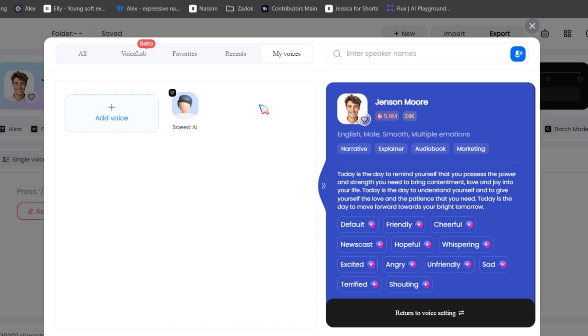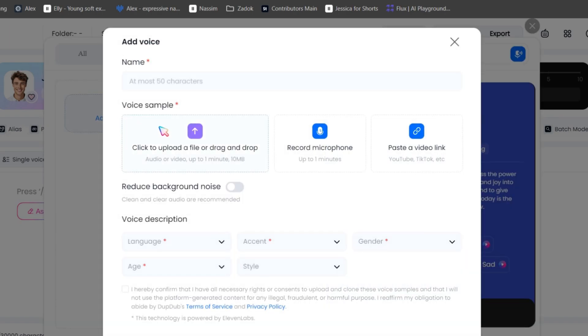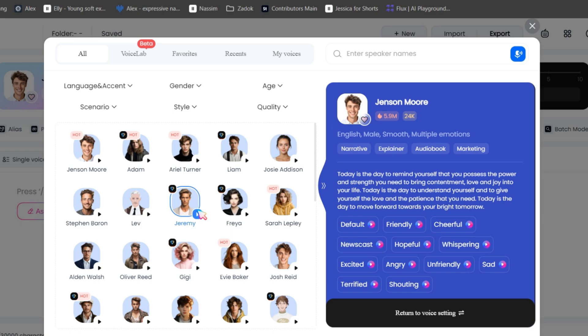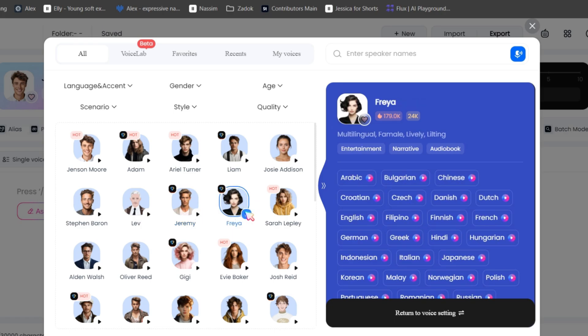There is also a voice cloning option, where you can clone any type of voice, which I will guide you through later. You can listen to some voice demos here. Once upon a time in a small village. Once upon a time in a small village.